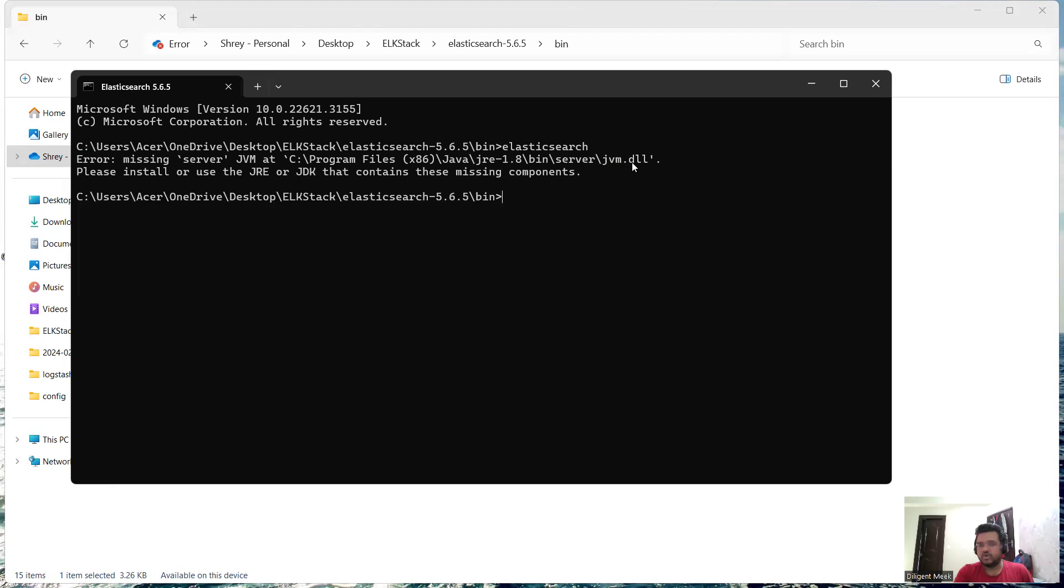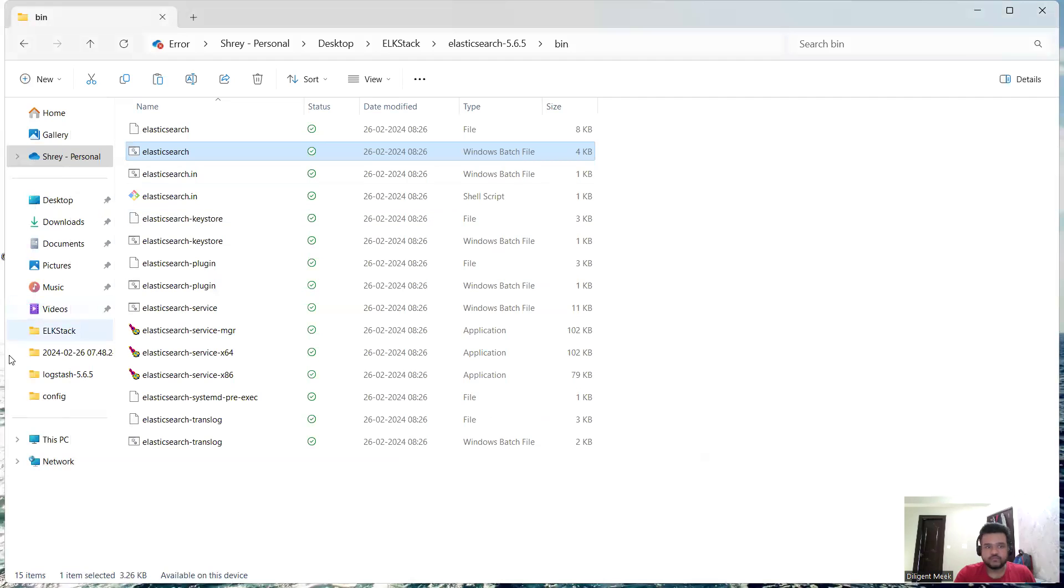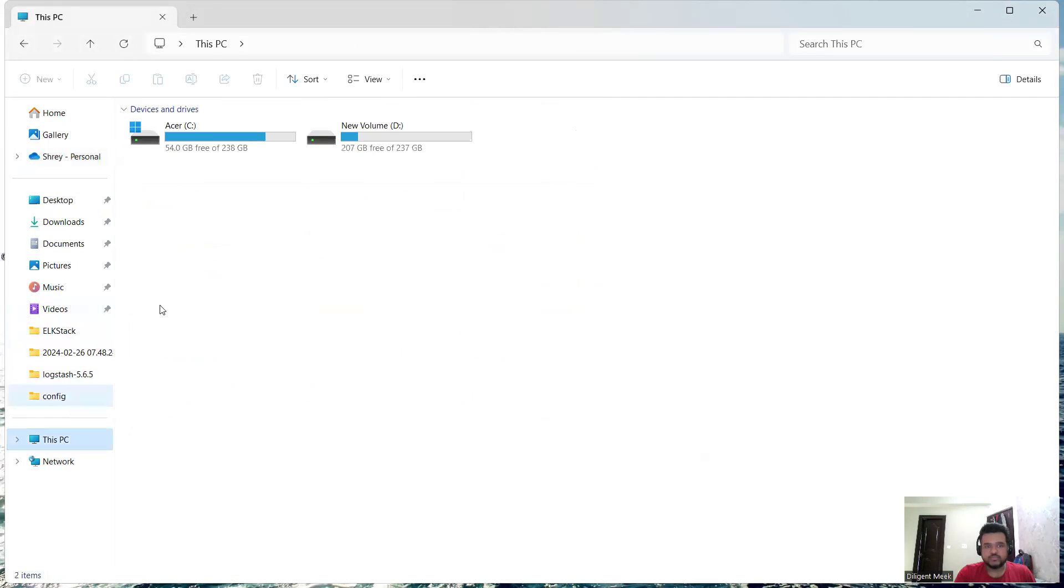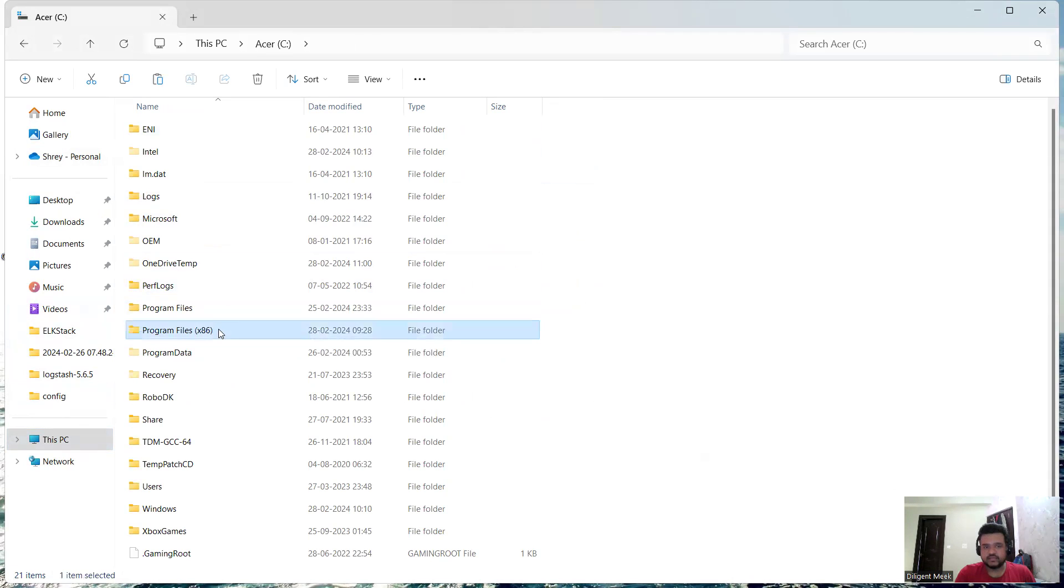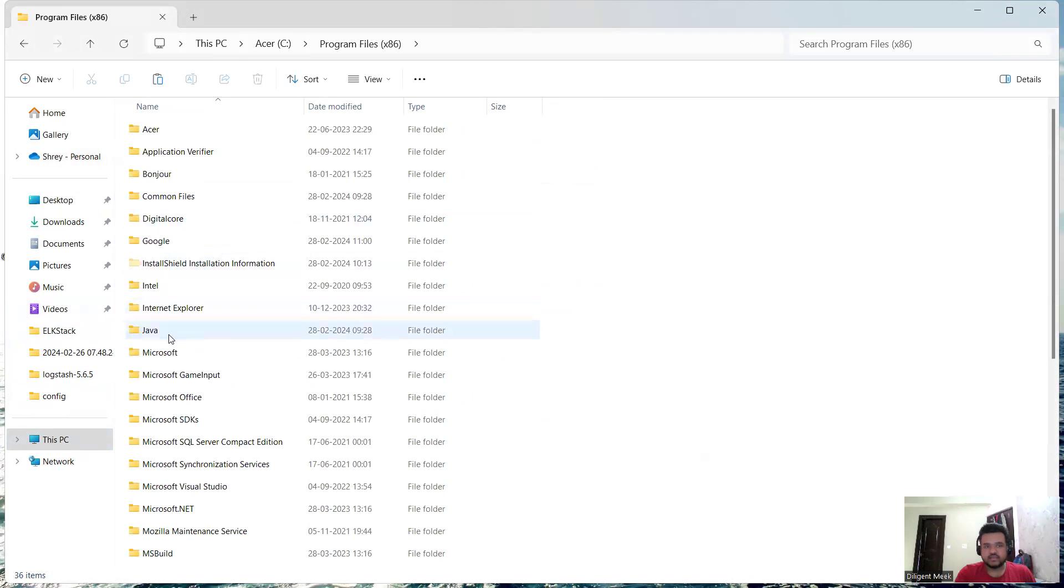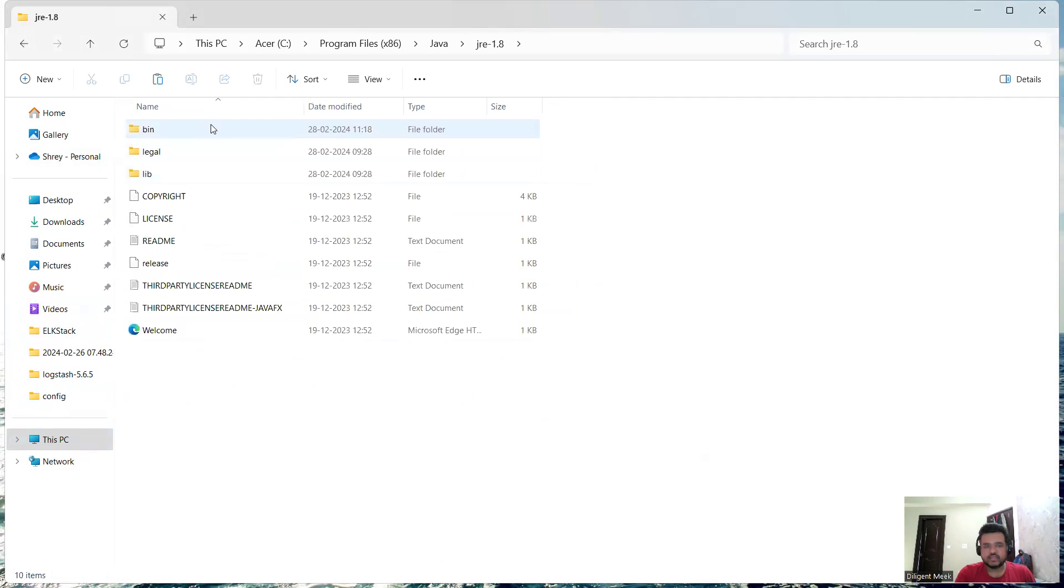Let's just follow this path from my This PC. I'll go to my C drive and then Program Files x86, then inside my Java folder I'll go to JRE and then inside my bin.